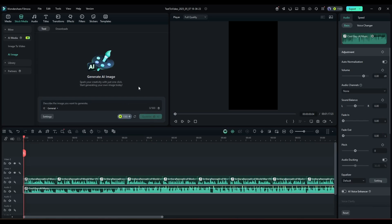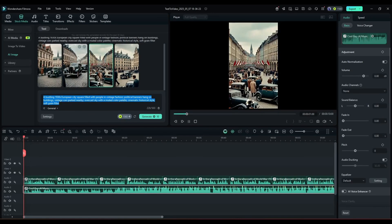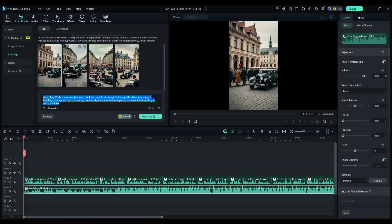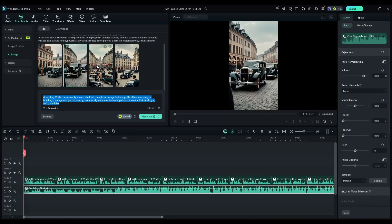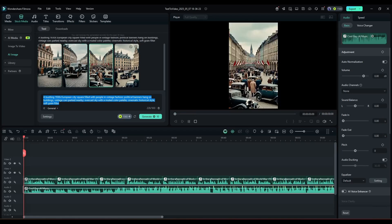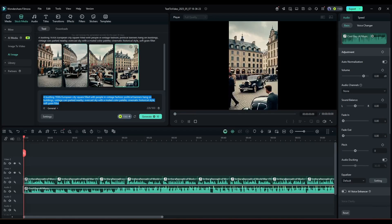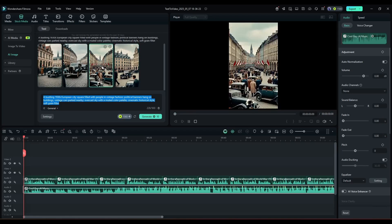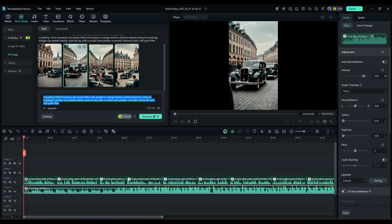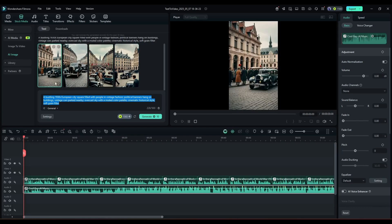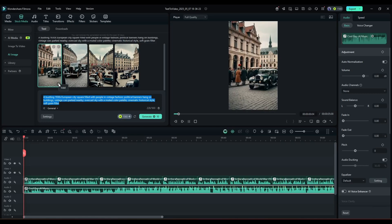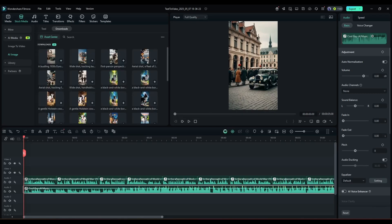It will take some time to generate the images. So let's fast forward this part. And here it is, our images are ready. Filmora generates 4 images for us and you can see the quality of the images, it's awesome. Now you can download images from here and store them in downloads. You will find all the downloaded images in the Download tab here.